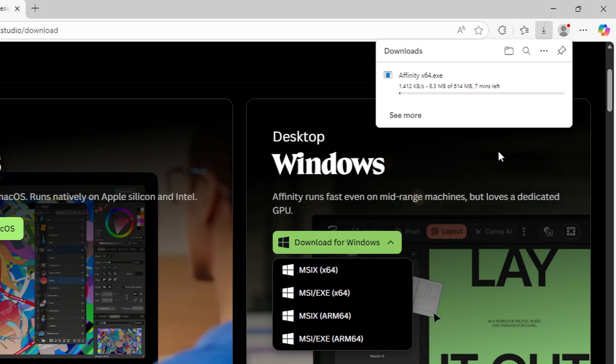The download will begin automatically. Depending on your internet speed, this should take anywhere from a few seconds to a few minutes.